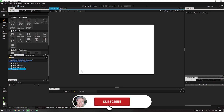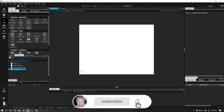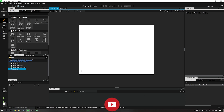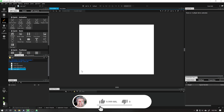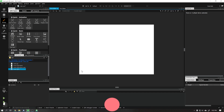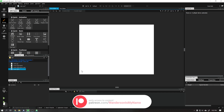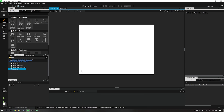Hi guys, Wanderson here. In this video, I will teach you how to customize buttons using QML and basic JavaScript functions. Let's start using a blank design to make it easier to understand.